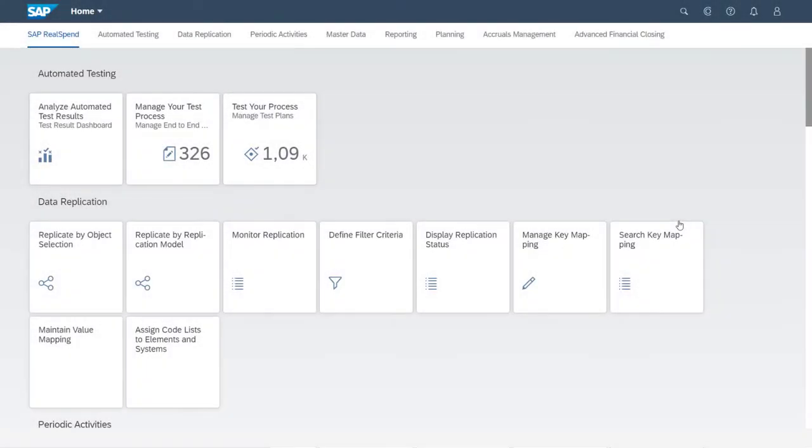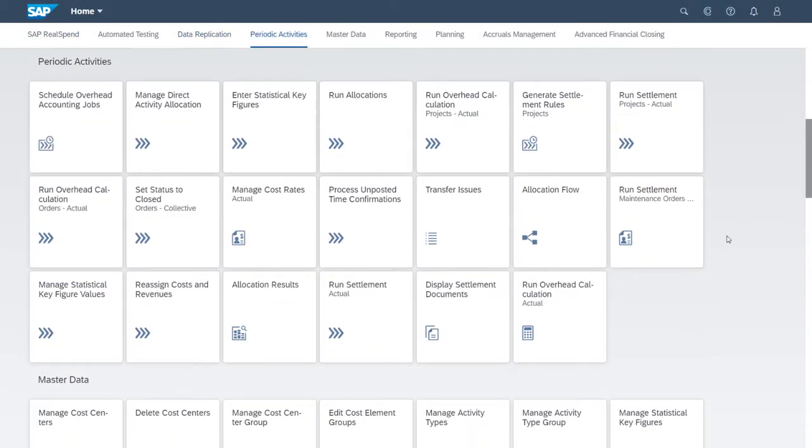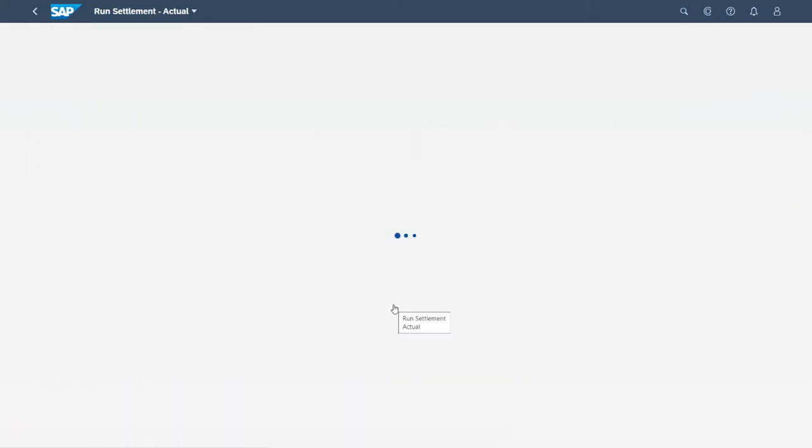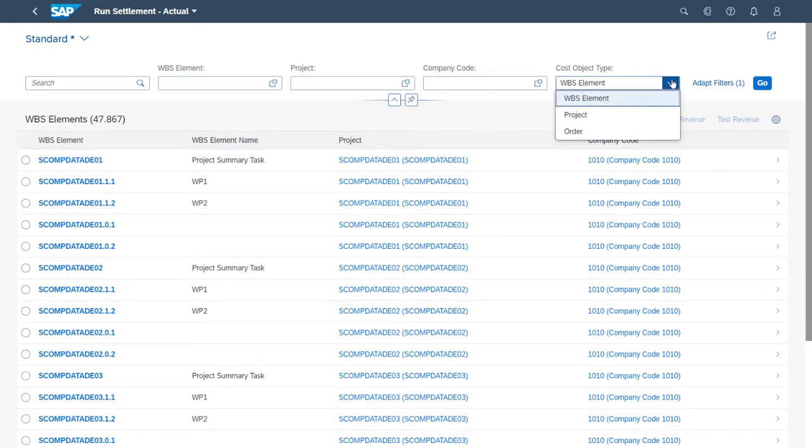So let's take a look. First, from our SAP Fiori launchpad, we open the Run Settlement Actual app. Here, we can select a cost object type for which we want to run the settlement. In this case, we'll go for WBS element, which is the default cost object type.